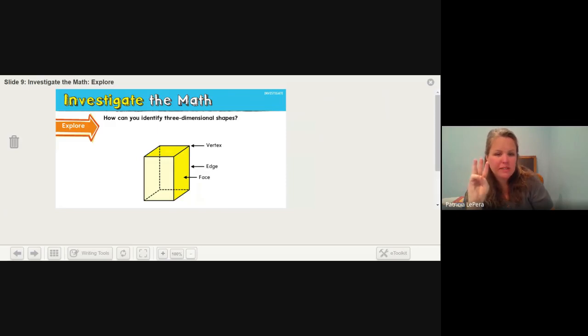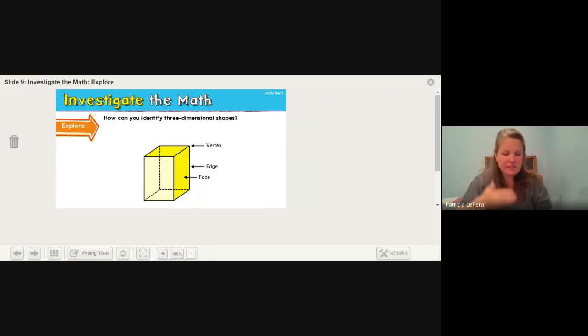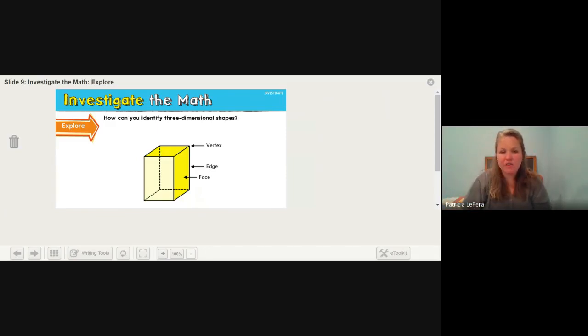The first way is called the face. Just like our face, it is the flat surface of a shape — the face.